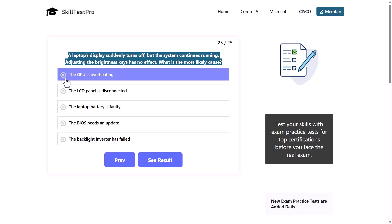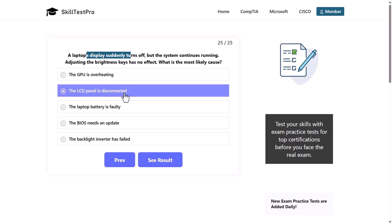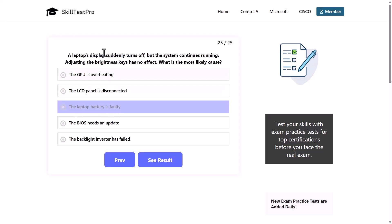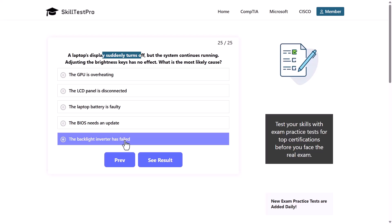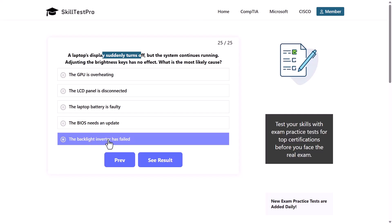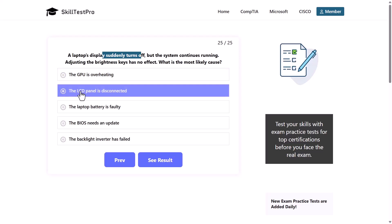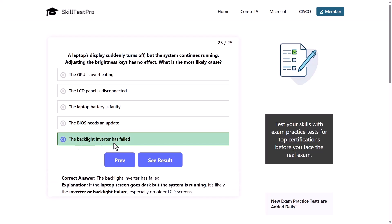The answer options are: the GPU is overheating, the LCD panel is disconnected, the laptop's battery is faulty, the BIOS needs an update, or the backlight inverter has failed. The most likely cause is that the backlight inverter has failed. Since the computer is still working, it's not the GPU or a disconnected LCD panel. If the laptop screen goes dark but the system is running, it's likely the inverter or backlight failure, especially on older LCD screens.